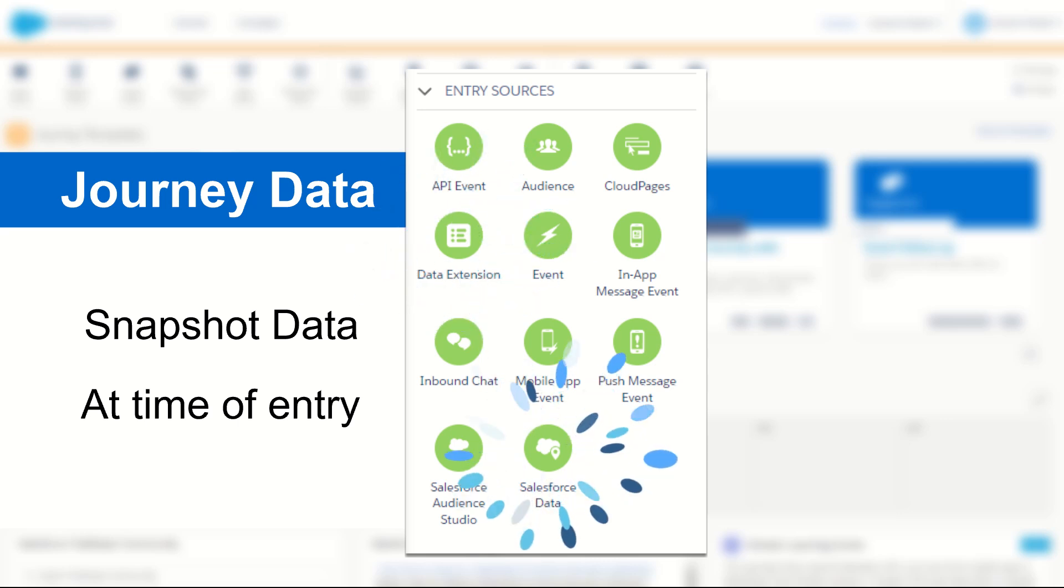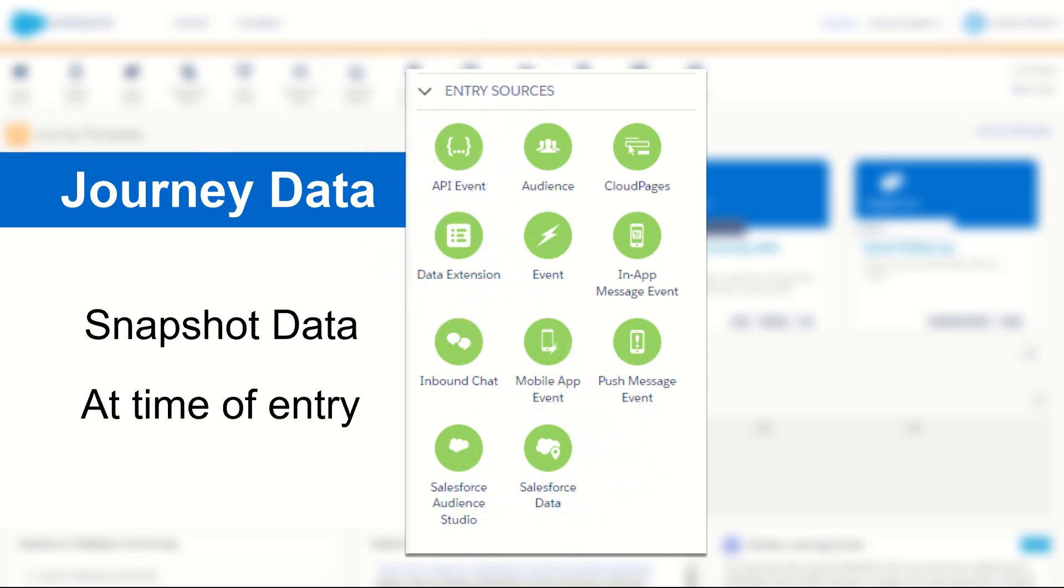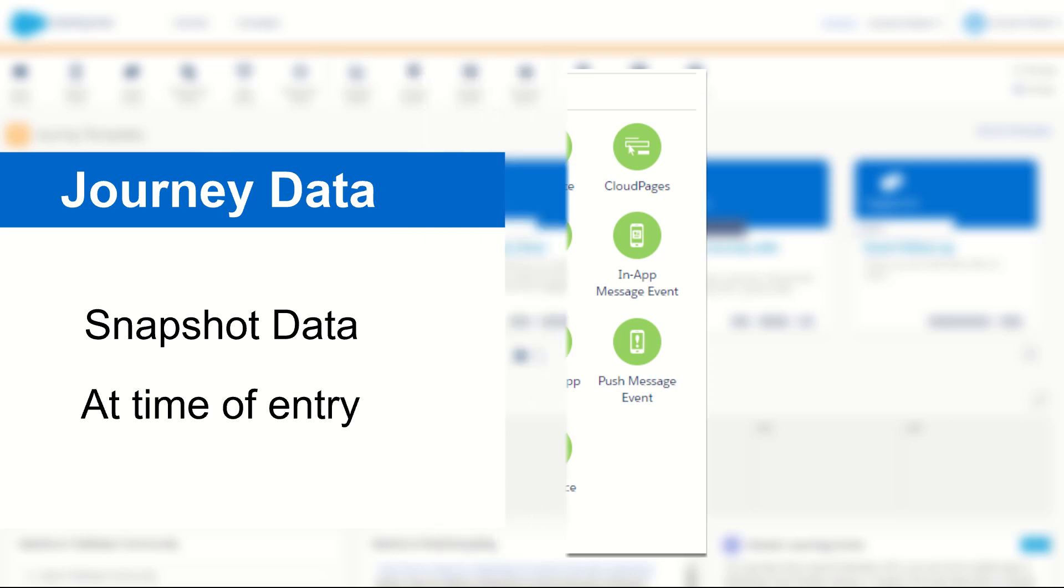Journey data represents all the data that was present in the data extension or the payload when the journey was initiated for that subscriber.